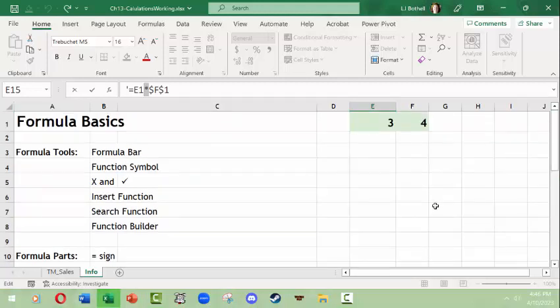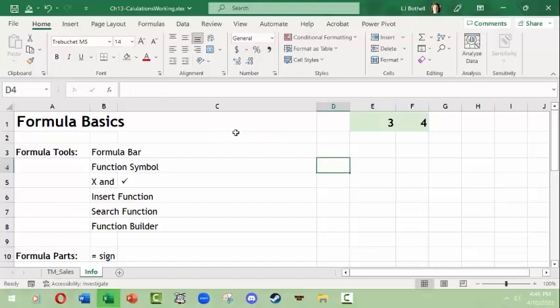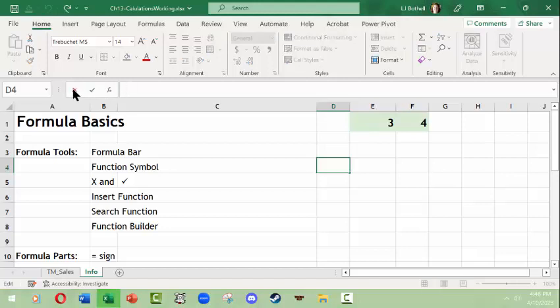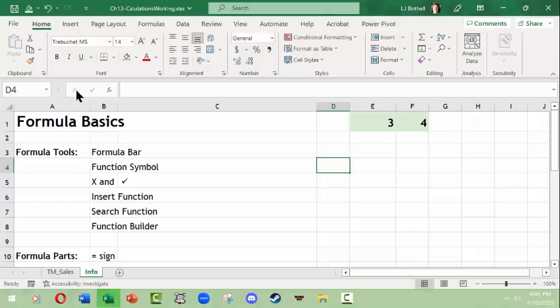Most of this will make more sense once you have actual formulas to work with. We'll have another video where we get to do that. But this at least helps set you up for understanding what the formula bar is, how it's different from typing inside a cell, how to access the function library, and how to undo changes in the formula bar using the X. I hope this is useful information for you — thank you.